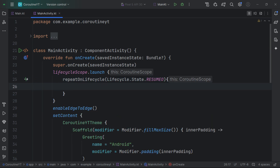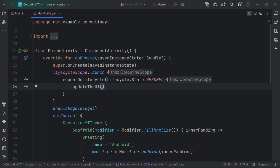Inside the repeatOnLifecycle block, you can call updateUI and execute a suspend function. When the coroutine launches with the lifecycle scope, its life is tied to the lifecycle of the activity or fragment it's attached to. When the activity or fragment is destroyed, the coroutine is also cancelled. This applies mostly when using traditional UI like observing LiveData or collecting state.